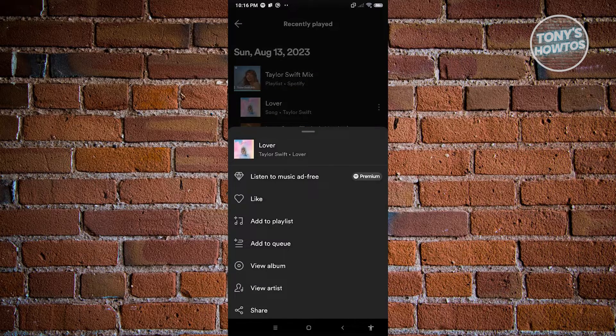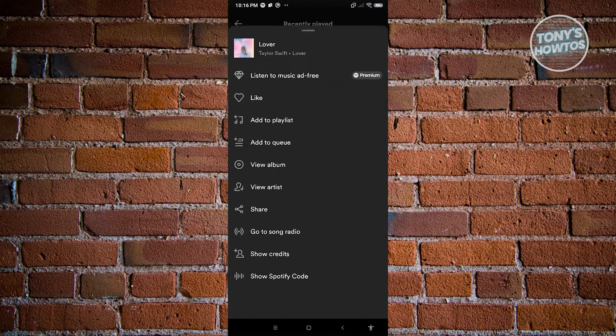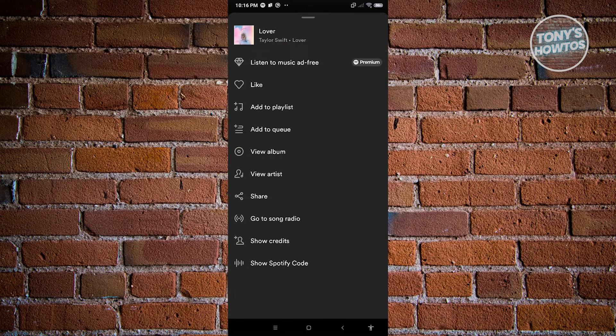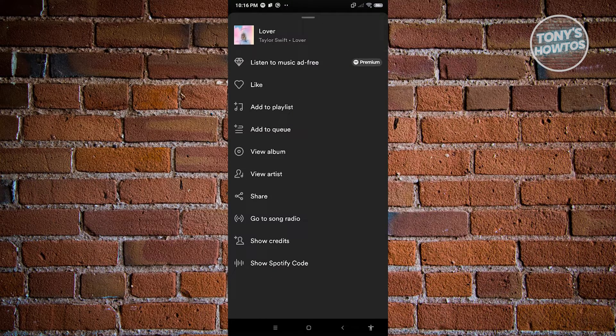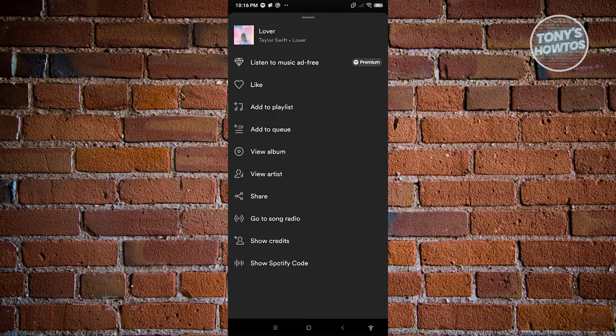Now in this case in these settings here we won't have the option to actually delete this from our recently played. So currently this is how Spotify is set up.